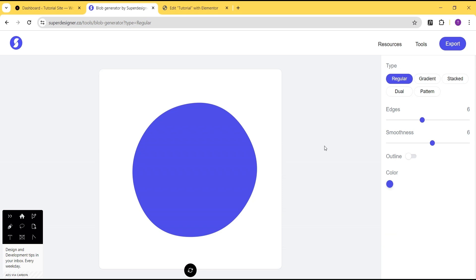Hey guys, welcome to the Creative Arena. In this tutorial I'm going to show you how to generate a blob and how you can make use of the generated blob on Elementor to build wonderful websites and designs on your project. There are a series of tools online available for free to generate blobs, but this tool is free and has a lot of features that you can use to design a wonderful blob in less than a minute.